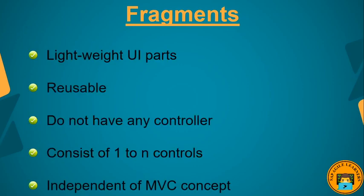Fragments are lightweight UI parts. They are reusable and do not have any controller. A fragment can consist of one to end controls.